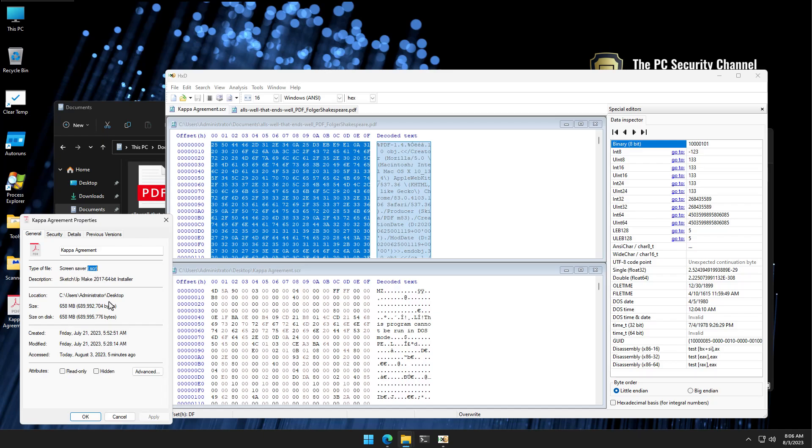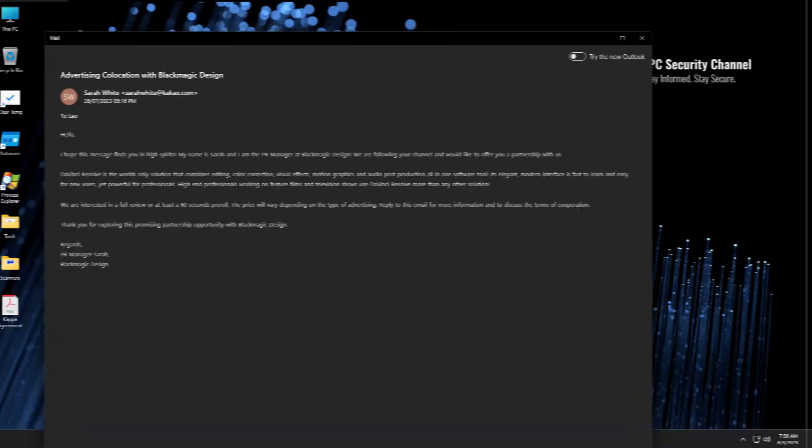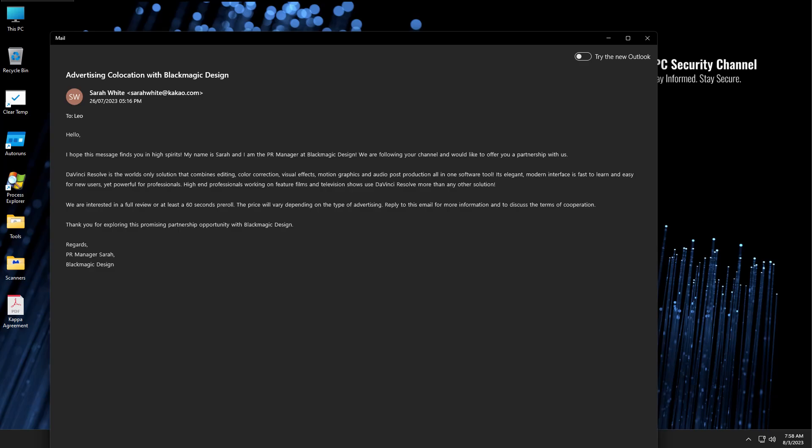They keep trying to hack me, so might as well turn it into an educational video and workshop. Just received this email from Blackmagic Design, which is the company behind the popular editing software DaVinci Resolve.